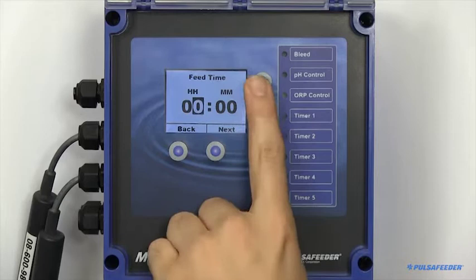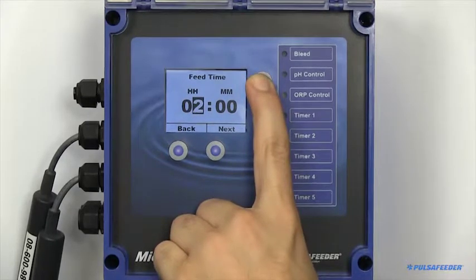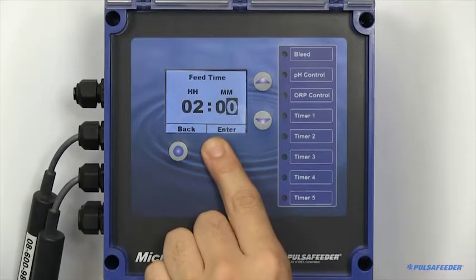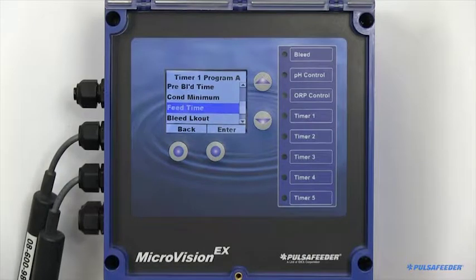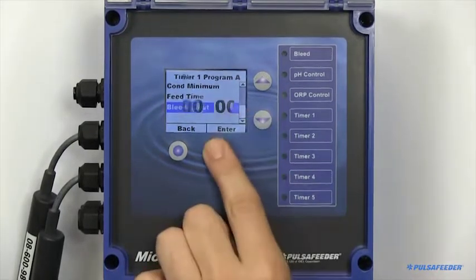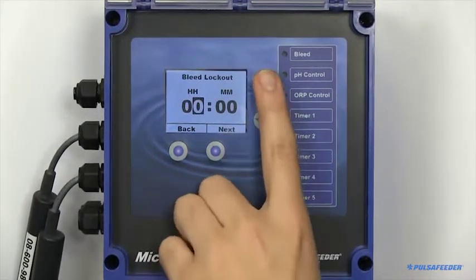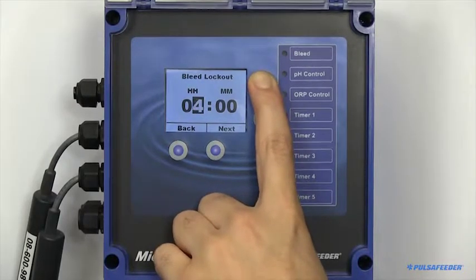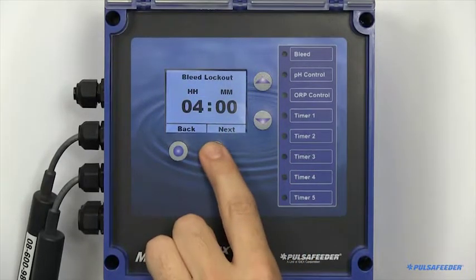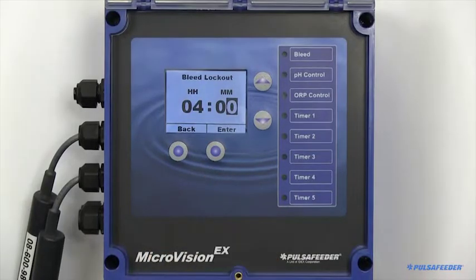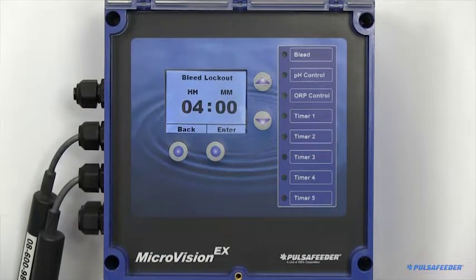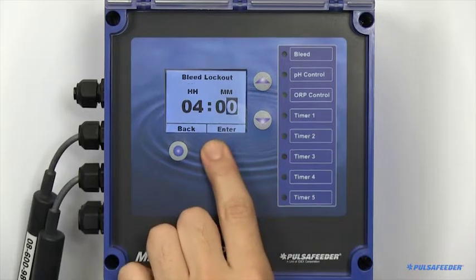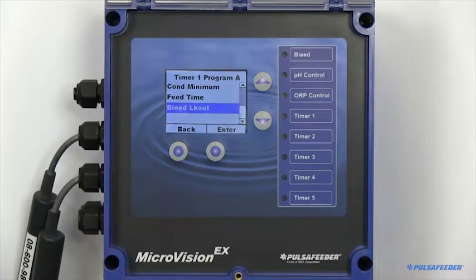Next, specify your feed time, or how long you would like to feed chemical. To prevent your tower from bleeding costly chemicals, you can also set a bleed lockout, or the amount of time you would like to prevent your tower from bleeding water from the system. Note that this timer begins when your feed cycle begins. For the lockout to last longer than your feed time, please specify it as such.